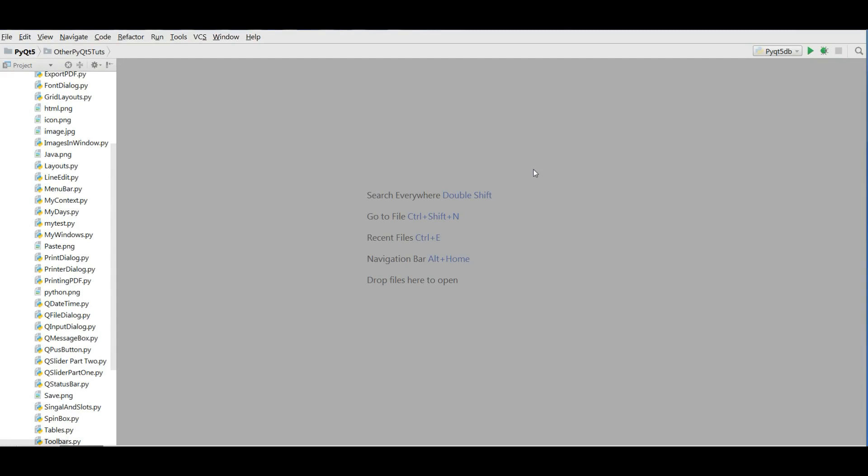Hello everybody, I'm Parouis and this is our 33rd video in PyQt5 GUI programming with Python 3. In the last video we covered how you can convert your PyQt5 application to executable. In this video I'm going to show you how you can connect your PyQt5 application to a MySQL database.